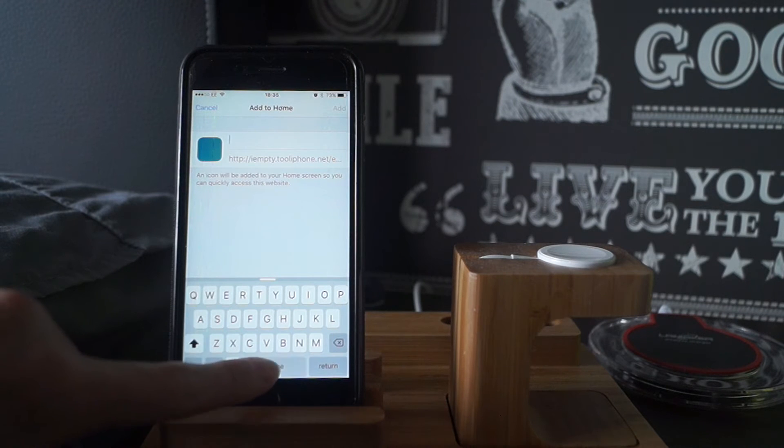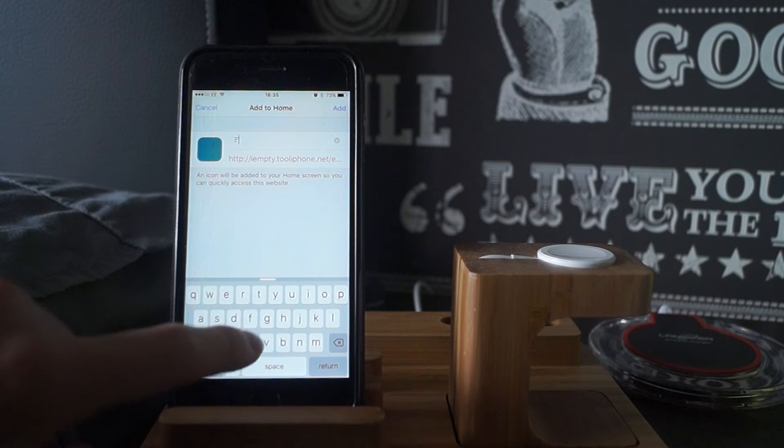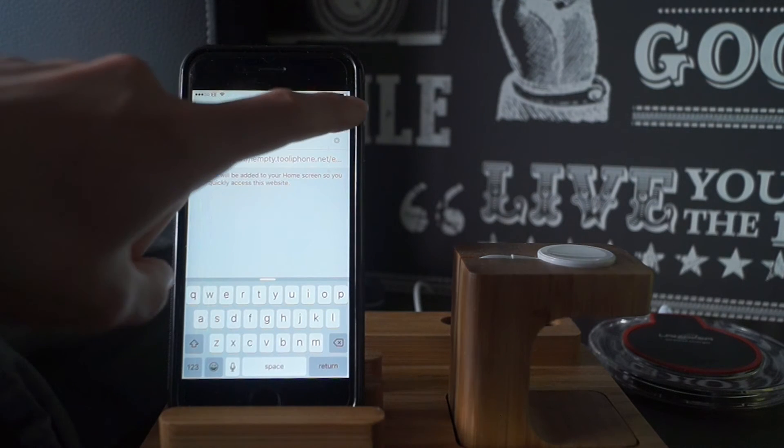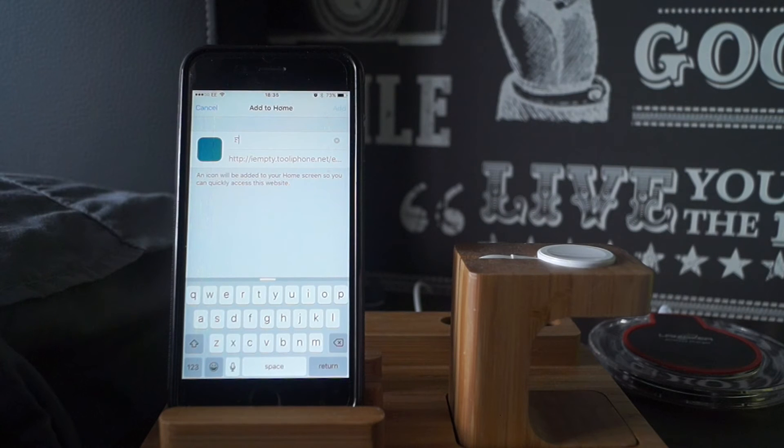I'm just going to call it Space F. I don't know why. Click add.